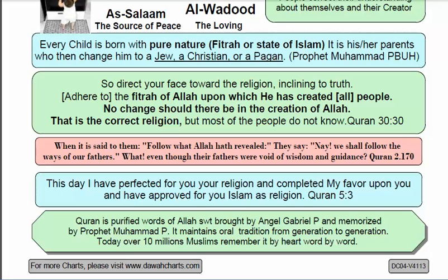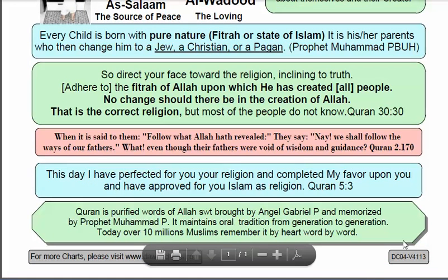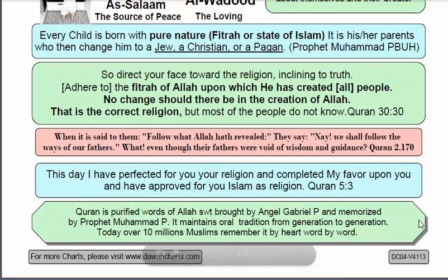Another important verse is Quran chapter 5, verse 3: 'This day I have perfected for you your religion and completed My favor upon you and have approved for you Islam as religion.' The Quran was revealed to Prophet Muhammad and is the purified word of Allah, the Creator of heaven and earth, brought by Angel Gabriel. It was memorized by Prophet Muhammad and maintains an oral tradition from generation to generation — today over 10 million Muslims have memorized it word for word. This chart can be downloaded from www.dawachart.com. Jazakallah khair for listening.